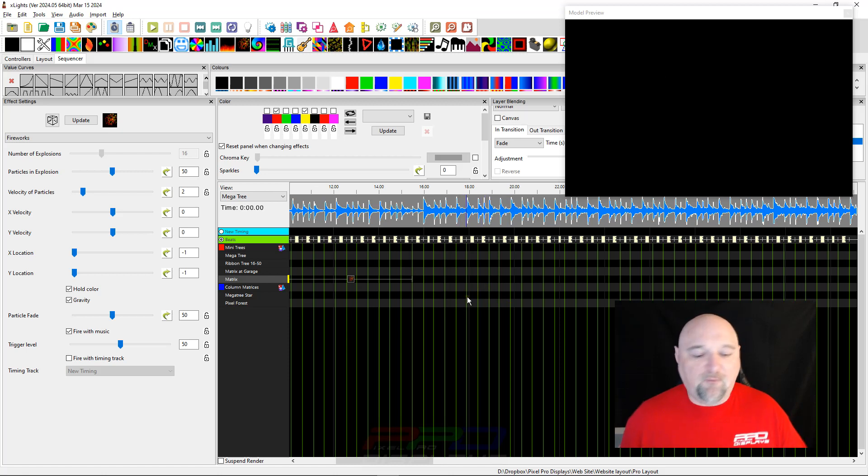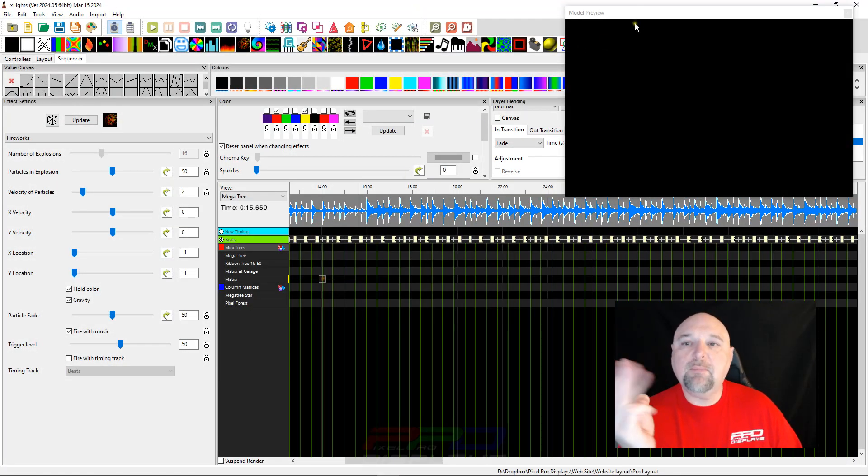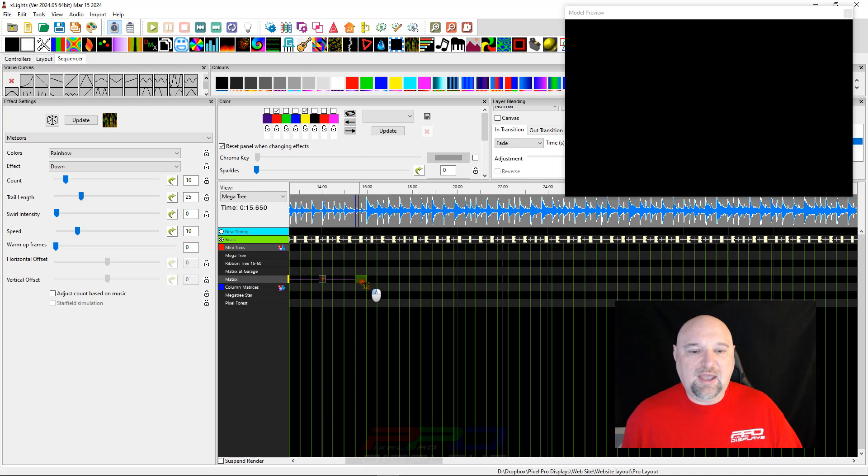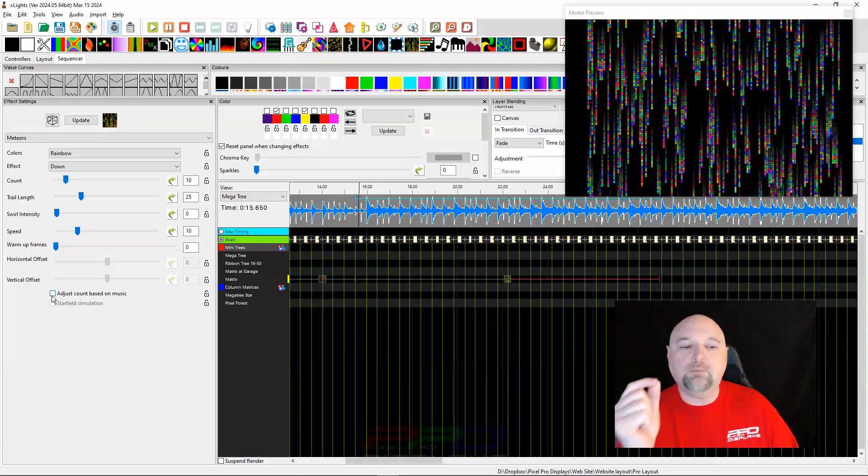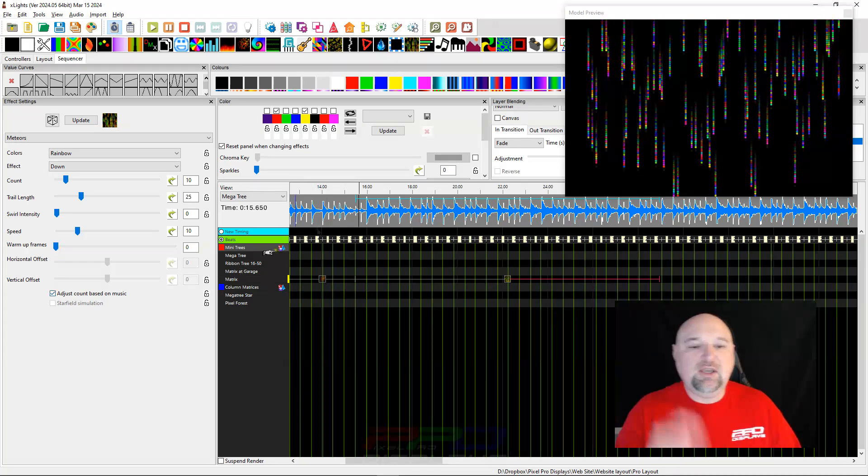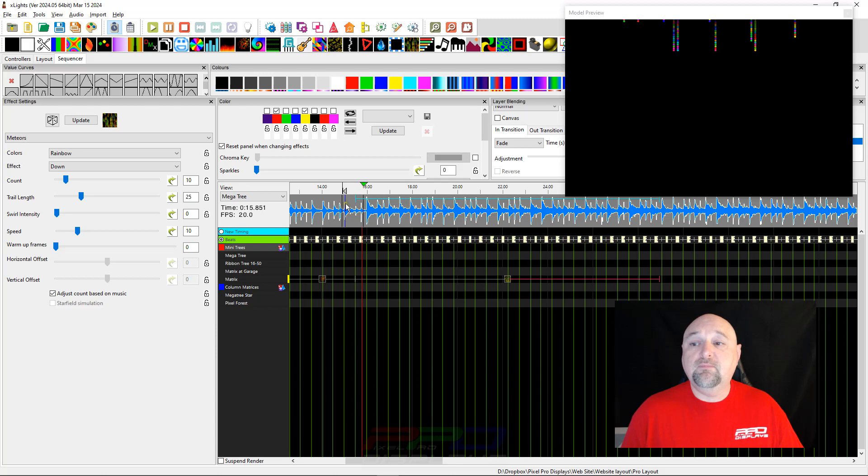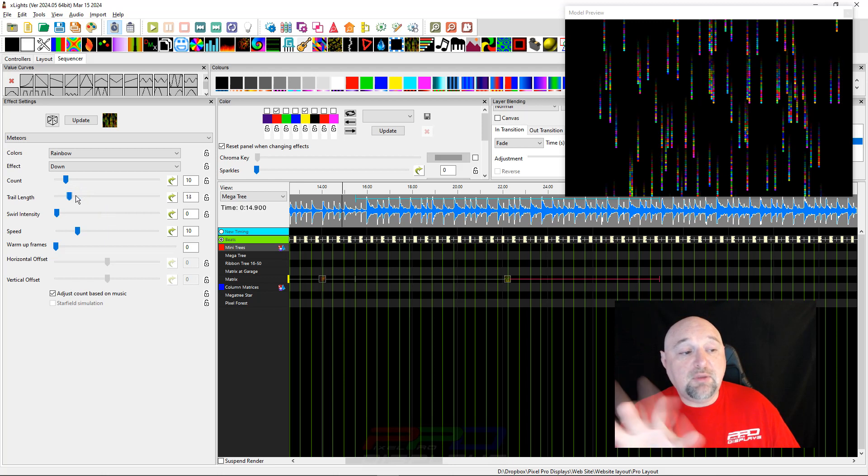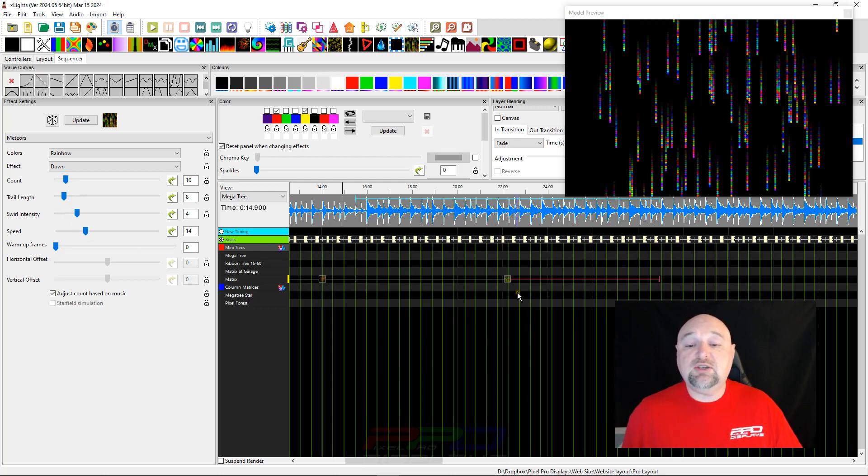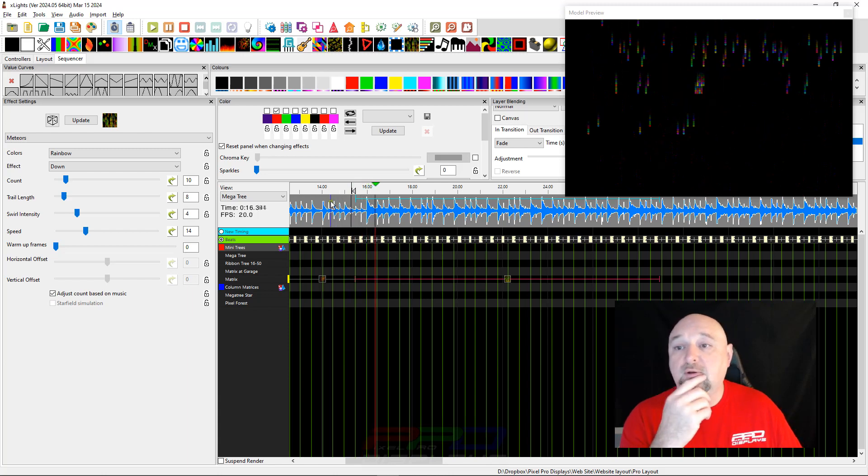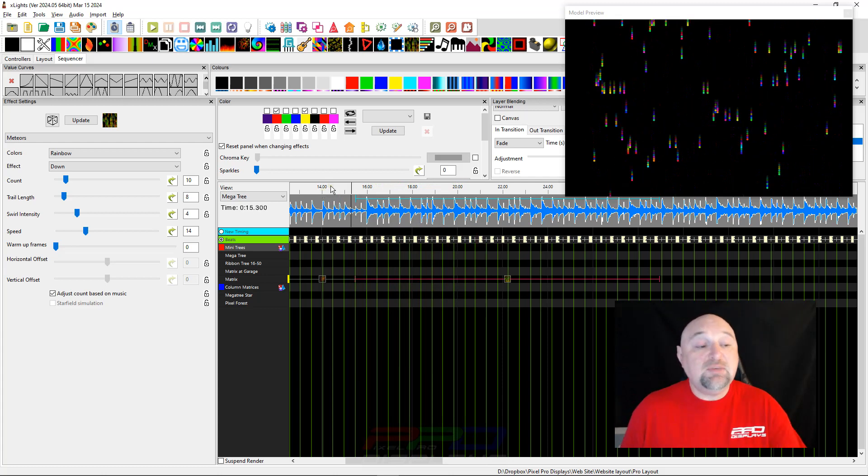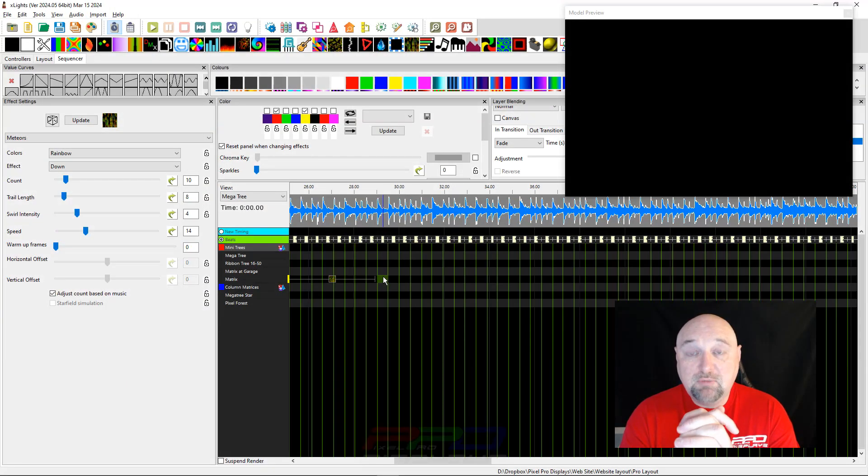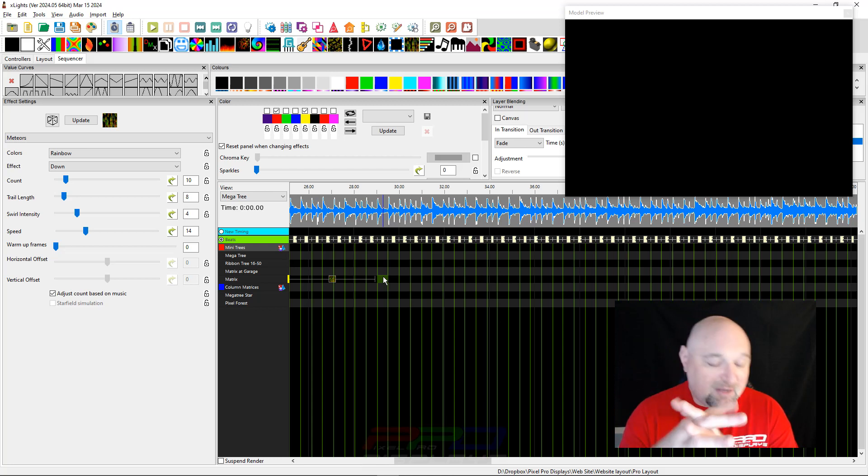I think it's helpful for people who are looking to do something interesting. The third effect that might be helpful when it comes to auto sequencing in X lights is the meteors effect. If we go ahead and pull the meteors down, there is a checkbox here that says adjust count based on the music. If we do that, you can see here that it adjusts the count based on how the sound is in the song. You can play with the trail length, maybe add swirls to it, maybe add a different speed. You could update the speed and see how that works. Just by making a couple of changes, there's a little bit of auto sequencing and you didn't have to think about it.